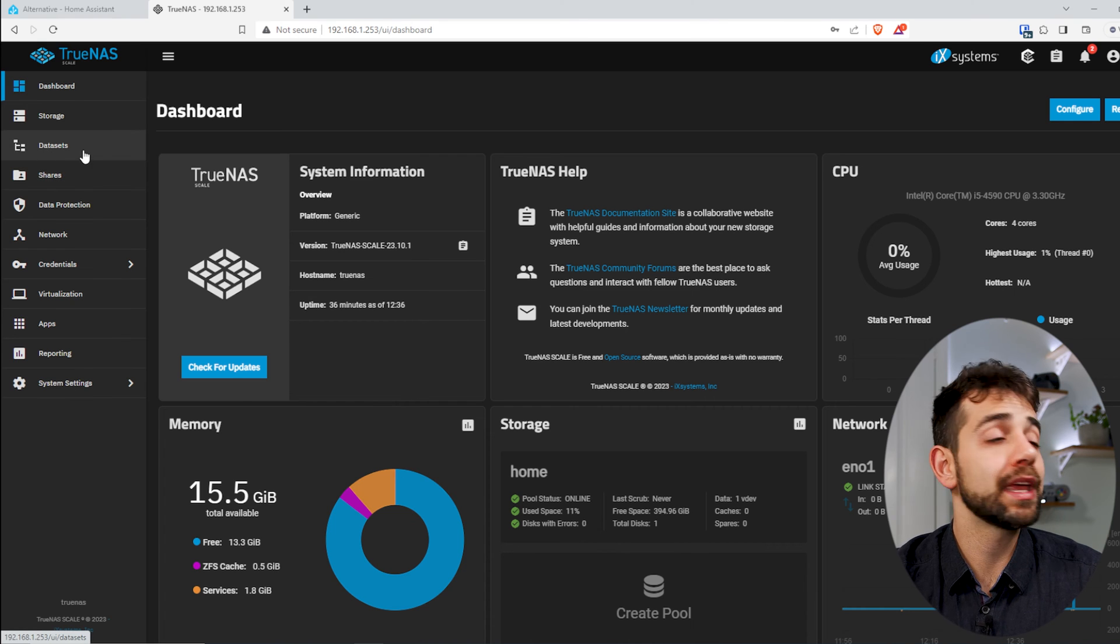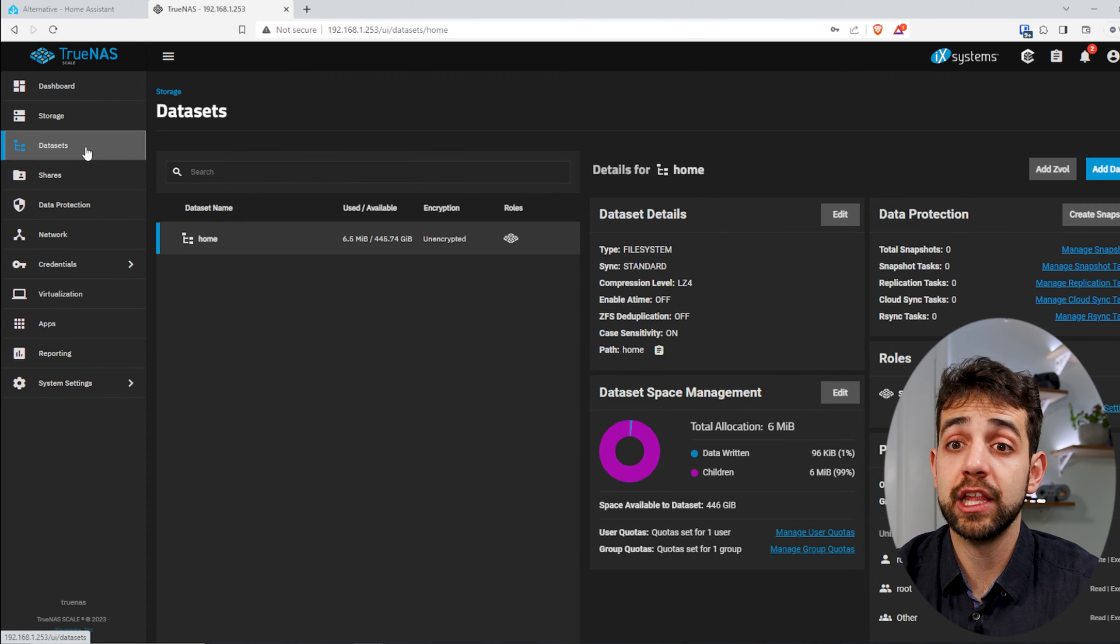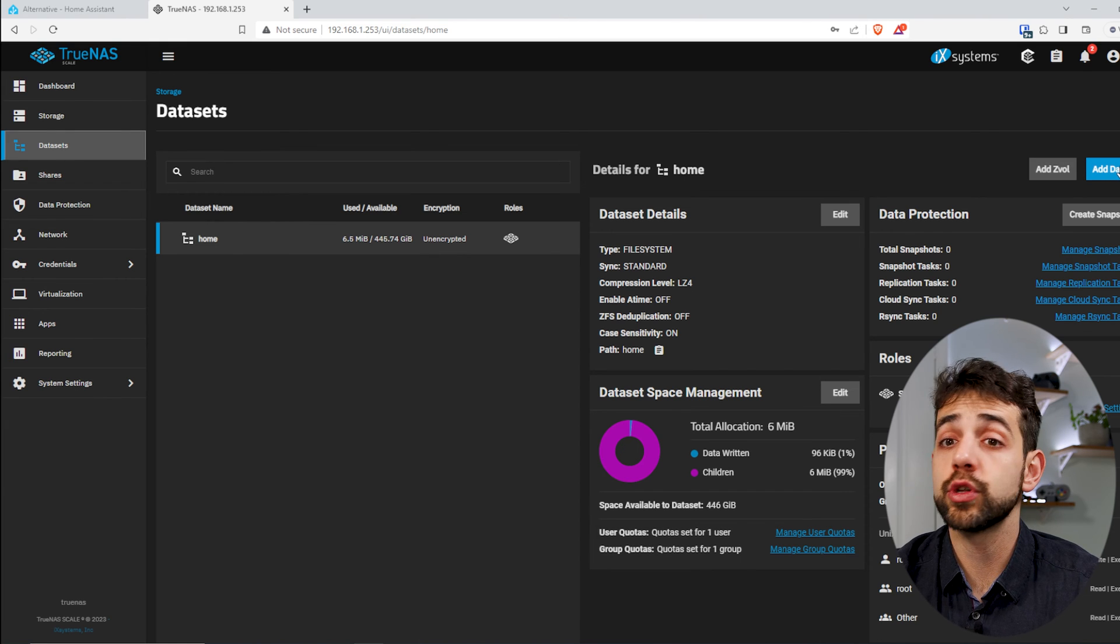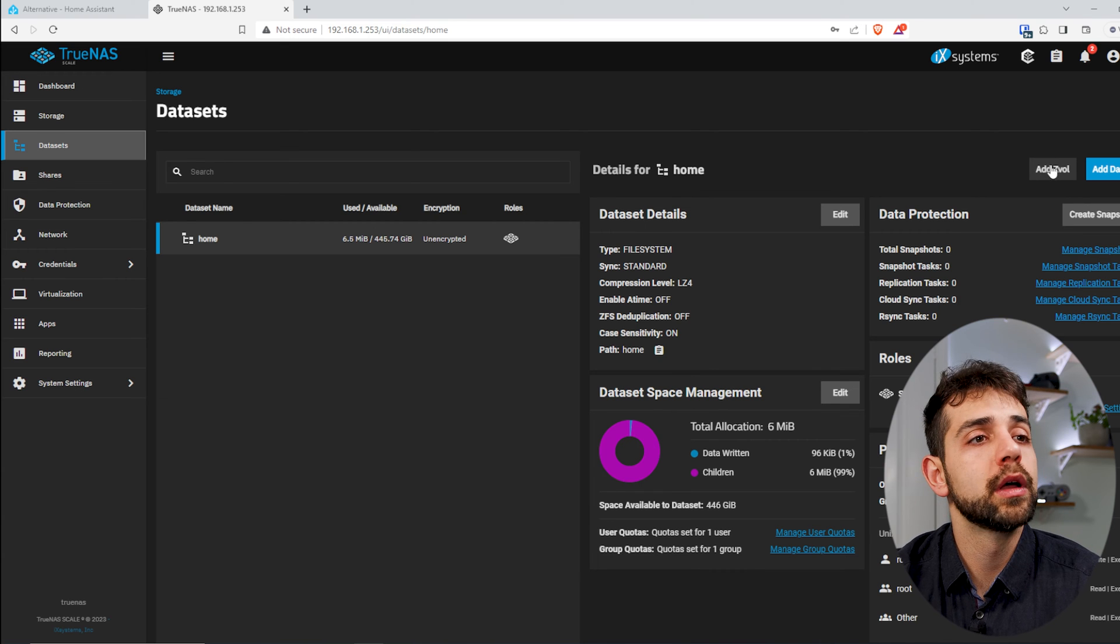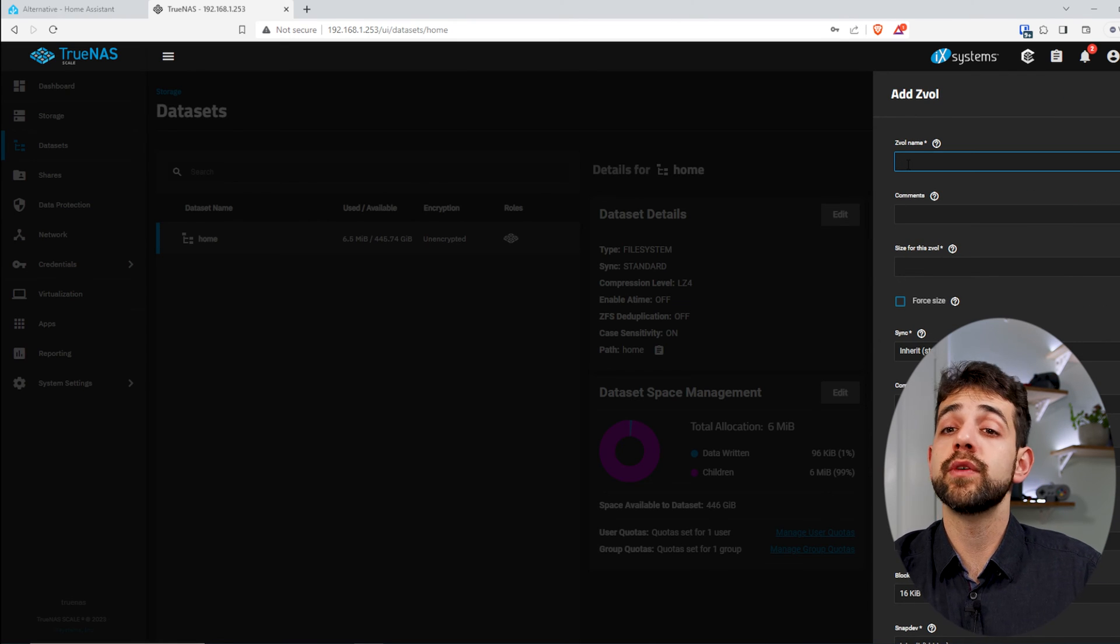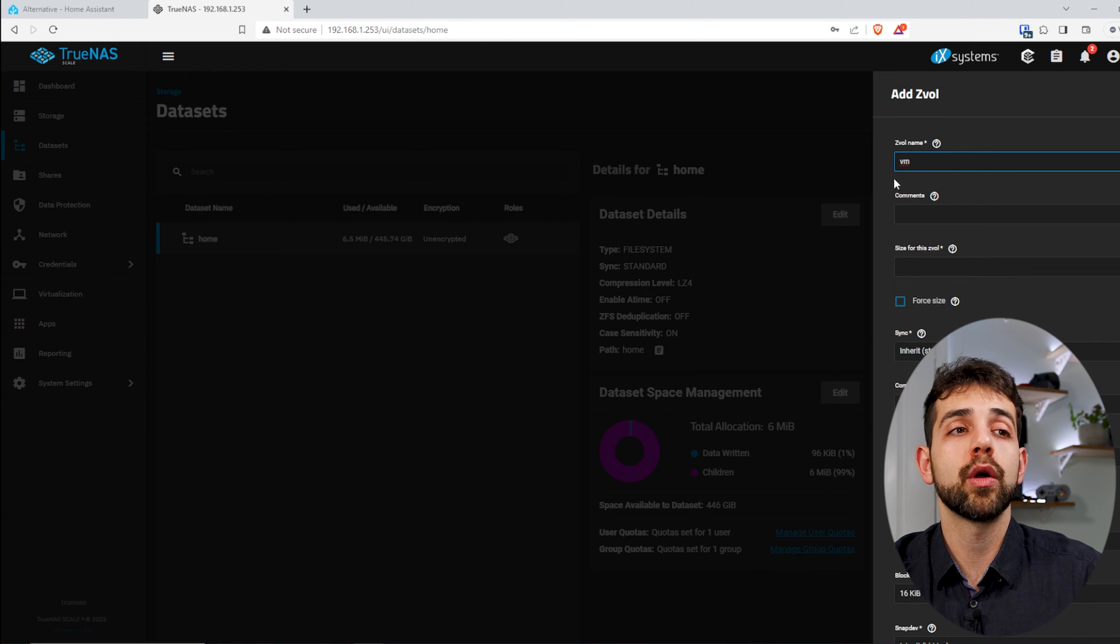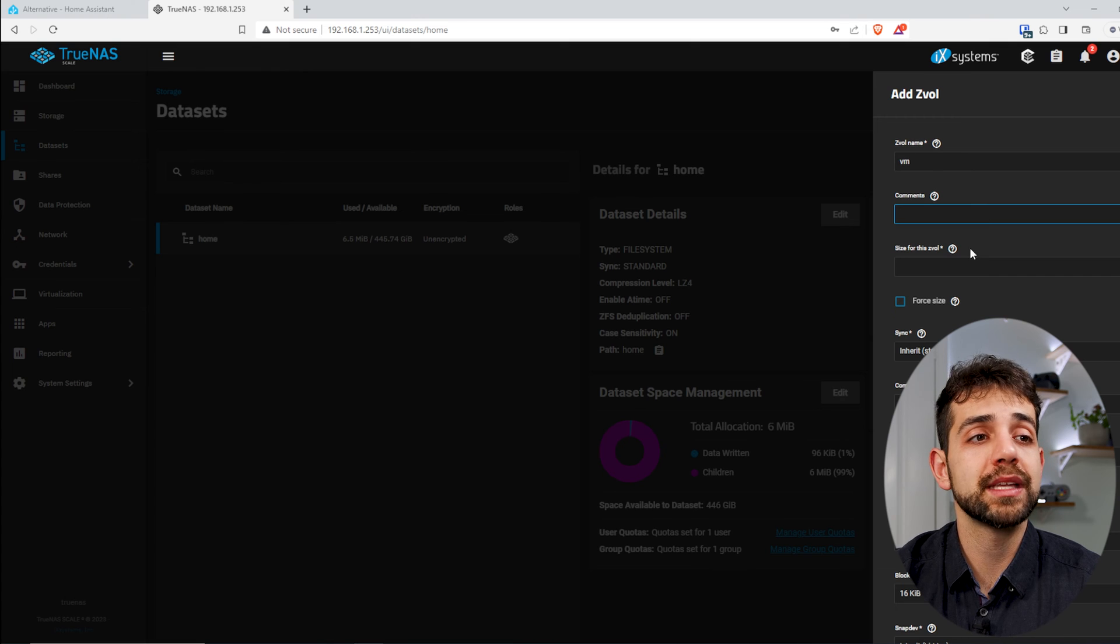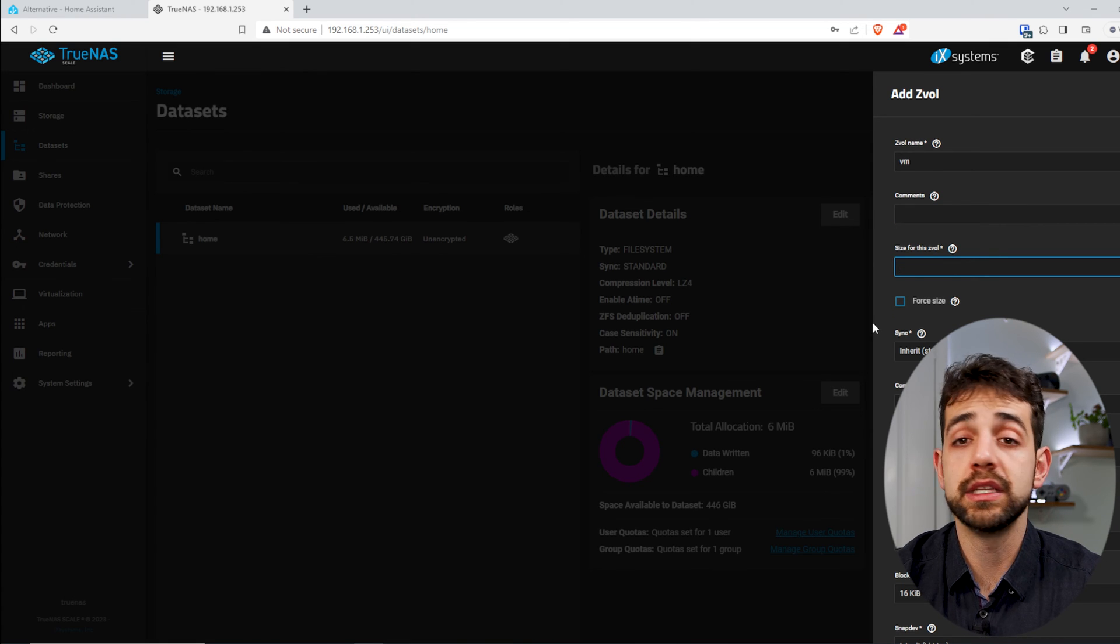Next stage, I need to come here in my dataset. Here in dataset, I need to create a dataset dedicated for my virtual machine. I cannot click in this dataset option because it doesn't work, I need to add a Z volume. So now I click here, and it will appear this page. Now I need to define the name of the Z volume, I will put as VM, because it will be all my virtual machines there.